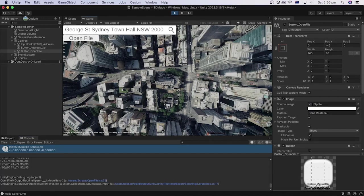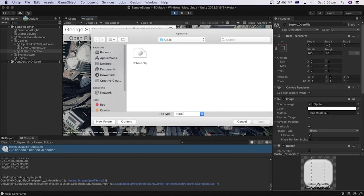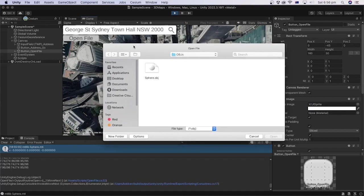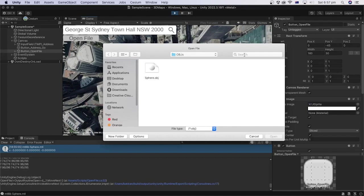Well done! In this tutorial, we learned how to open a file at the runtime in Unity using a standalone file browser.